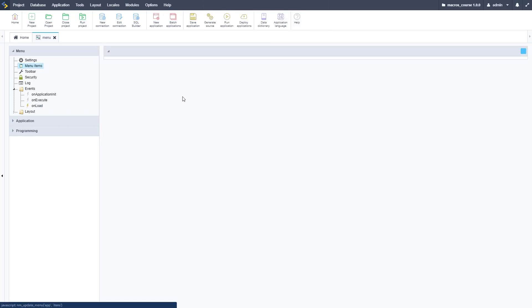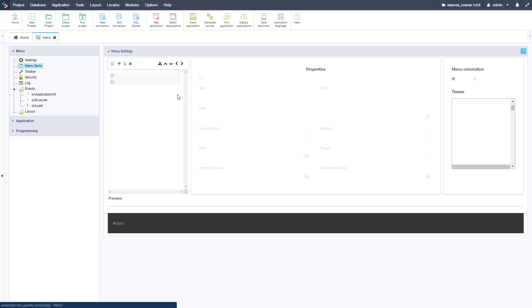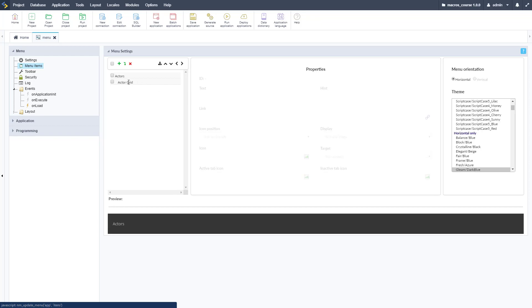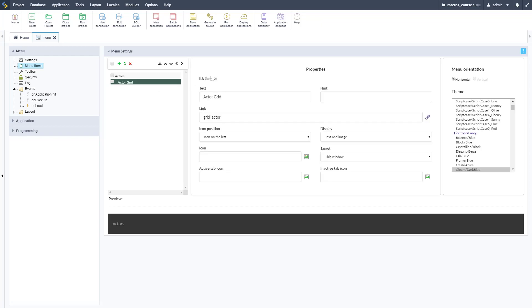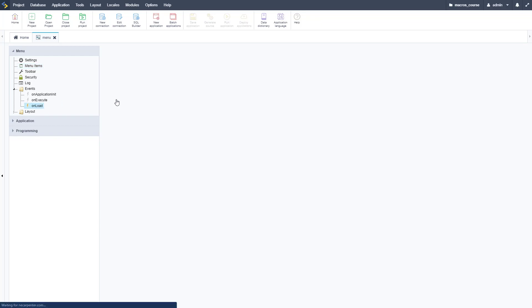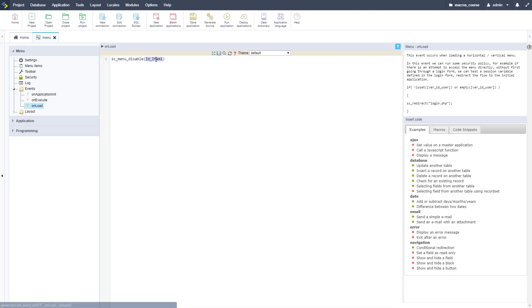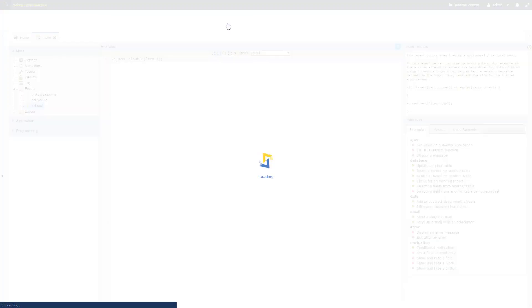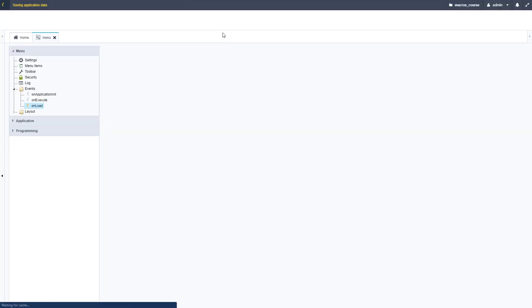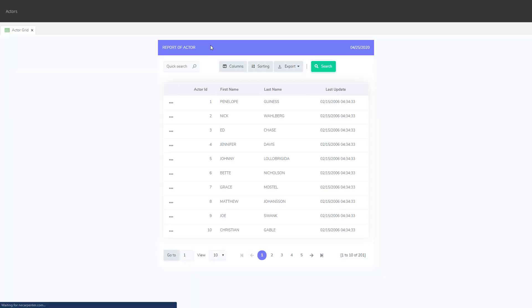Let's go ahead and make sure we get the correct one. I go back here and I click on that actor grid item and item_2 is the name of that. Go back to our onload code and copy that in there, make sure I put the semicolon there and go ahead and run this and it should disable that item.